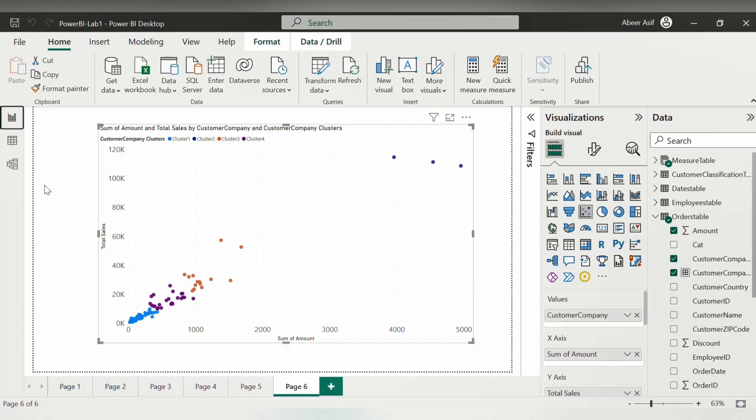One important thing that you need to remember is that when you apply any kind of filter on the visual, only the filtered values will be exported to CSV.